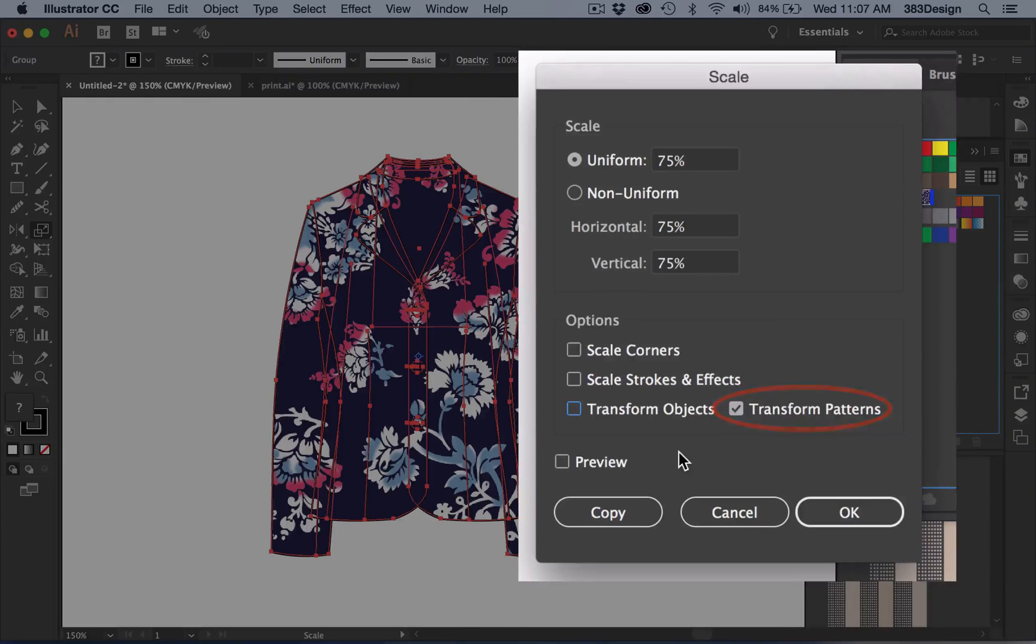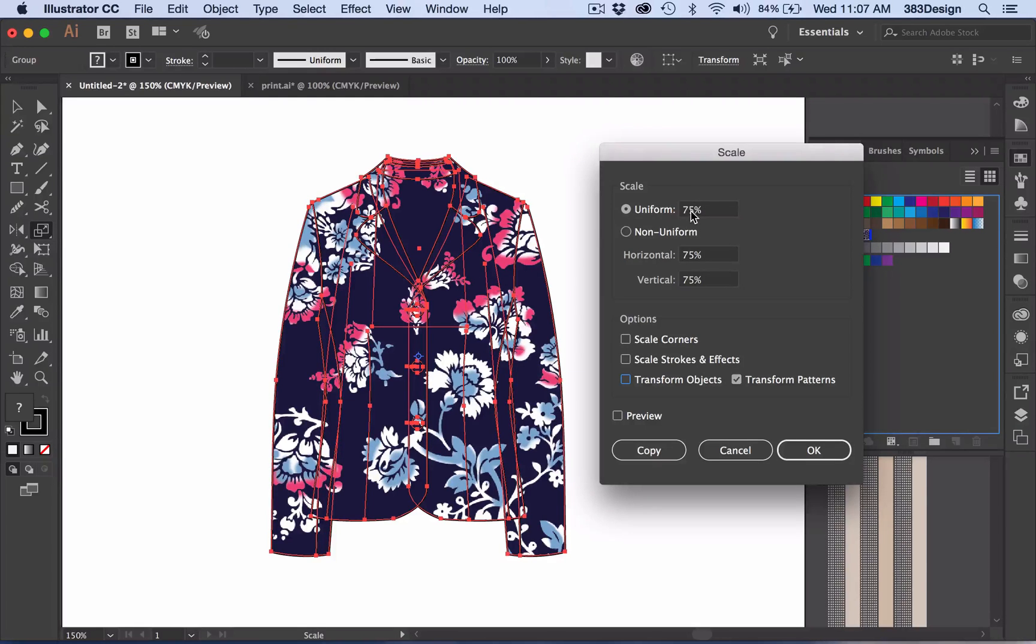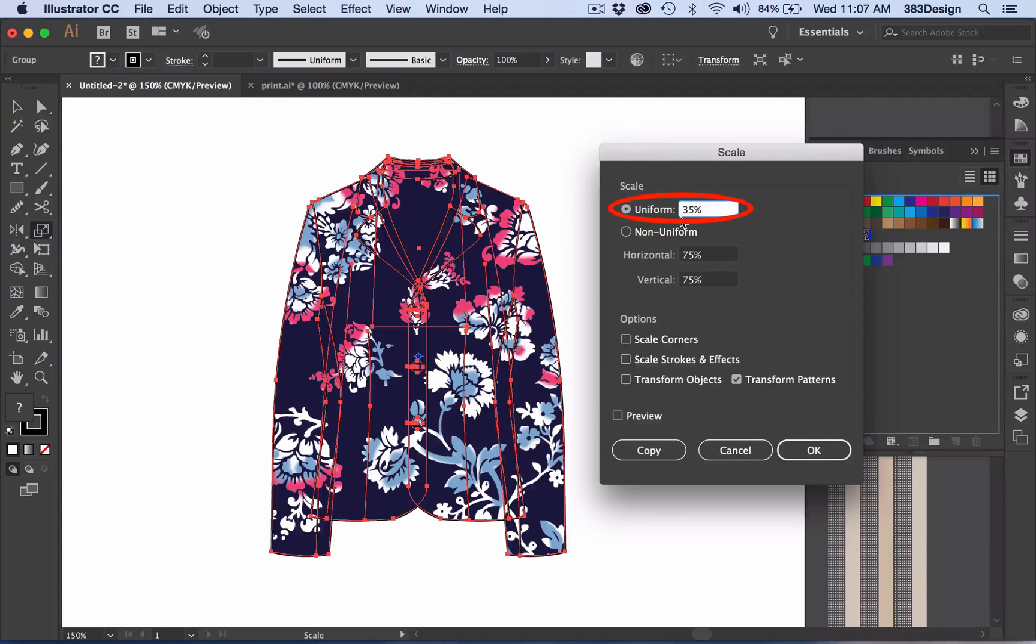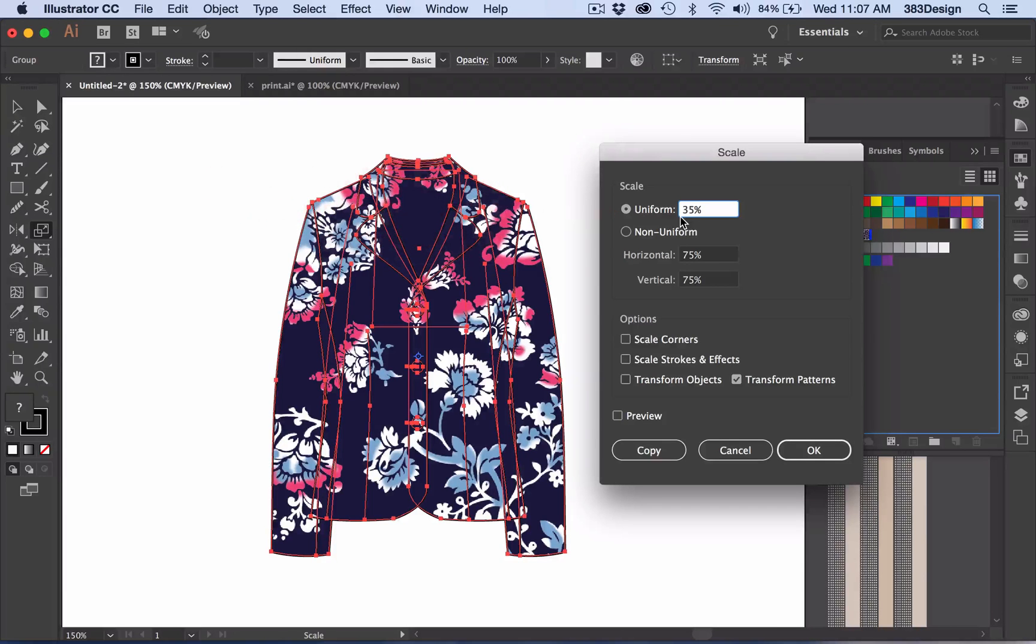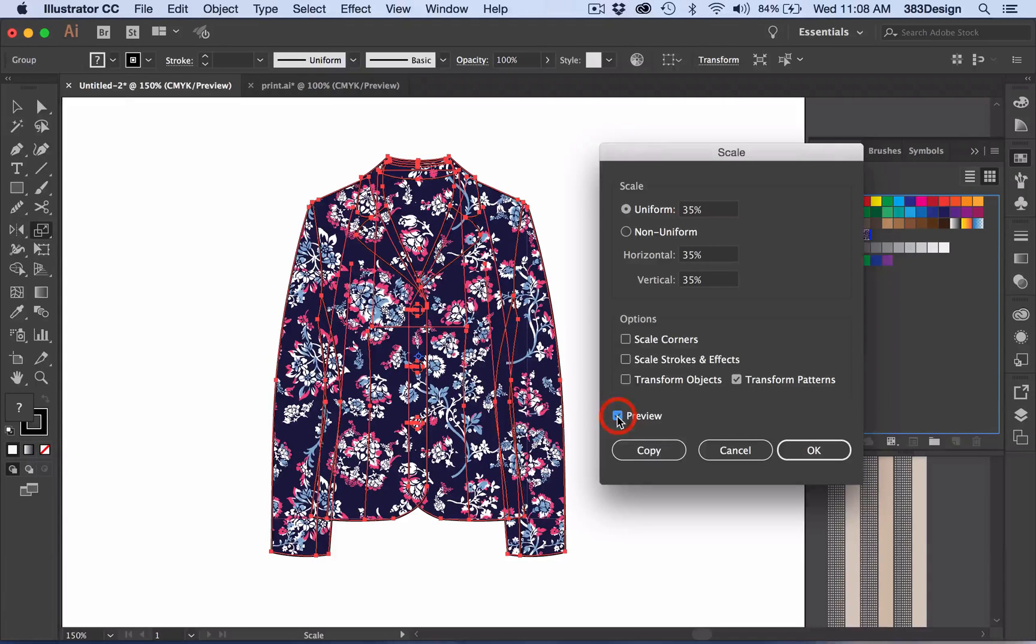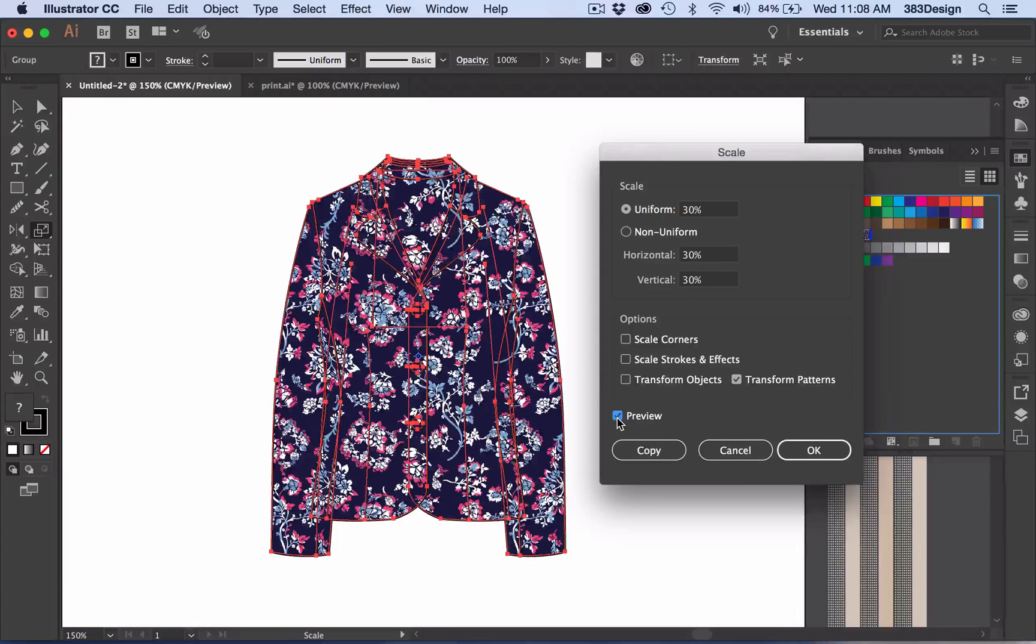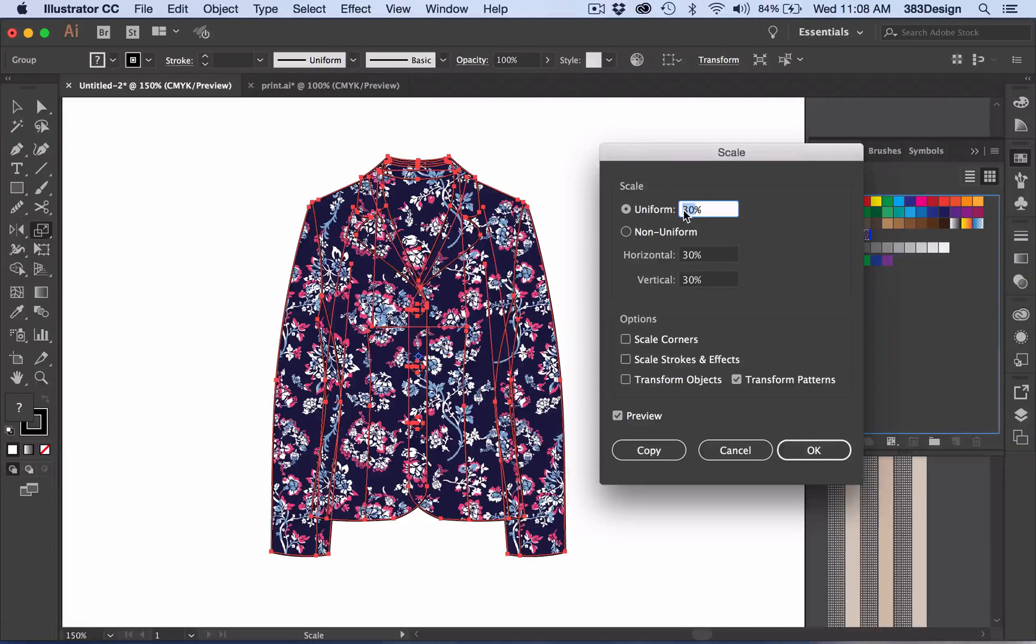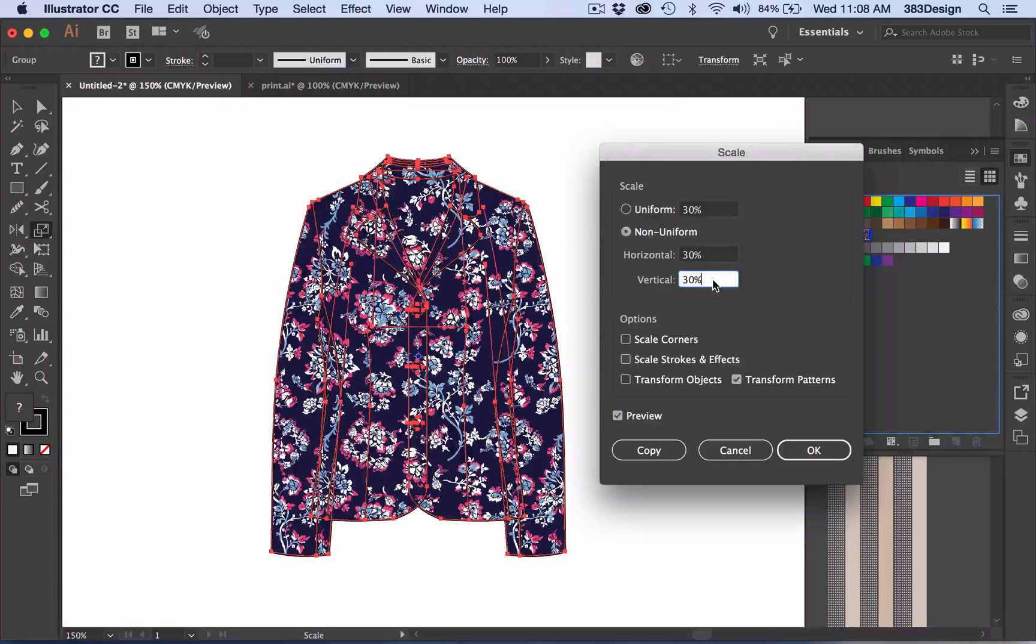Your objects, the stroke weights, and any effects will remain as is. Then you're going to go to the Scale section and begin changing the percentage in the Uniform box. The uniform scale ensures that your print will scale proportionally. Now if you're unsure about how much smaller the print needs to get, check the Preview box in the lower left-hand corner so that you can see the print scaling within your sketch. If it's not small enough or you've made it too small, update the percentage again, then uncheck and recheck the Preview box to see the updated scale. You can also click in the horizontal or vertical percentage boxes to see the scale update as well. Once you're happy with the size, press OK.